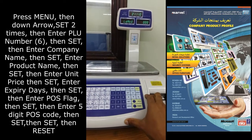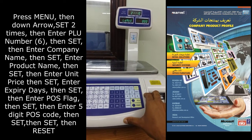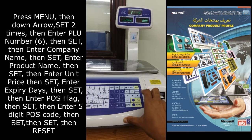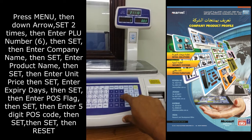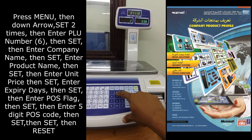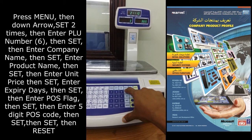Enter the expiry date in days. If it is 1 year, enter 365 days, then press set.